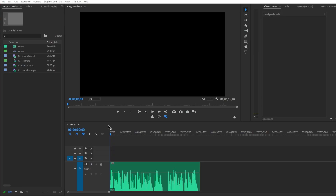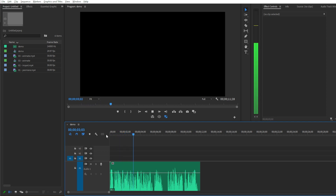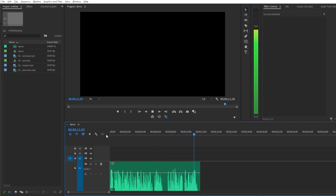TextForce is now able to sync Premiere Pro generated captions to voiceovers. Let's listen at this demo voiceover. This is a demo to test the new much-requested feature found in TextForce 1.6, the voiceover sync. Export subtitles from Premiere. TextForce will do the rest.